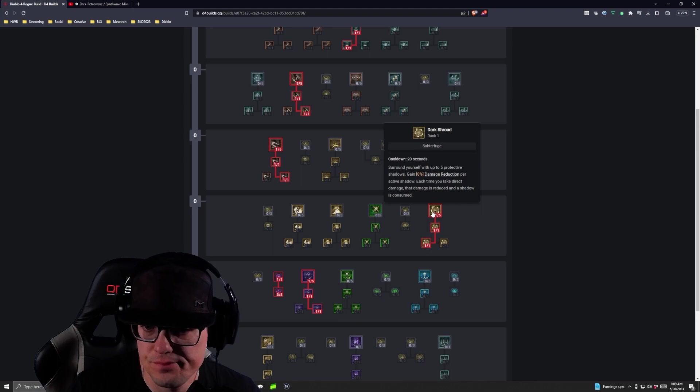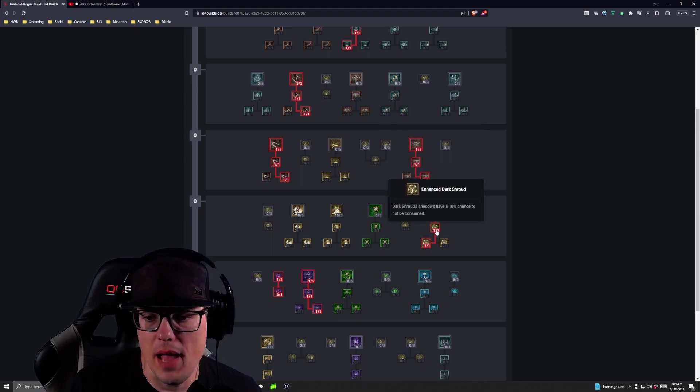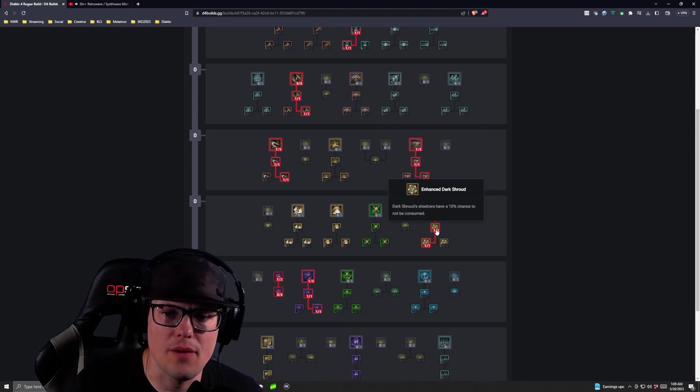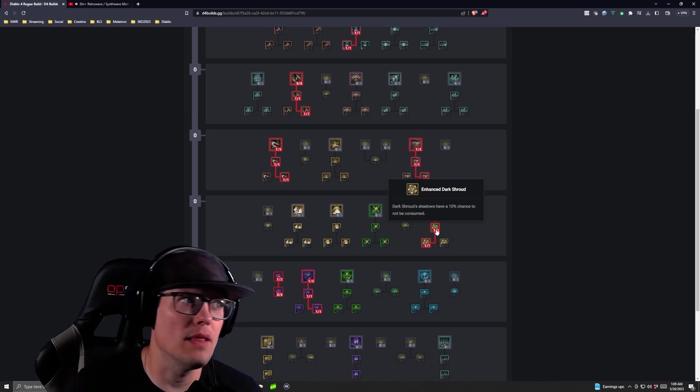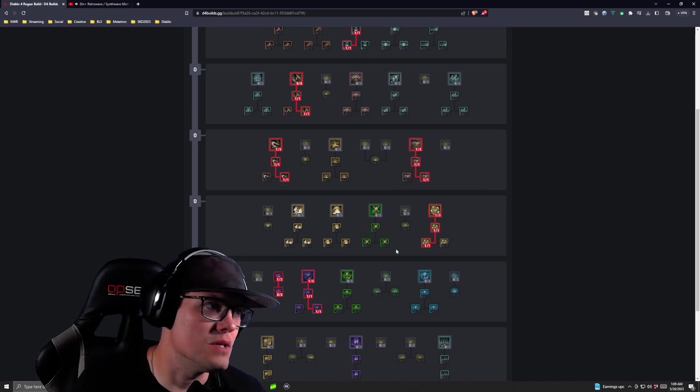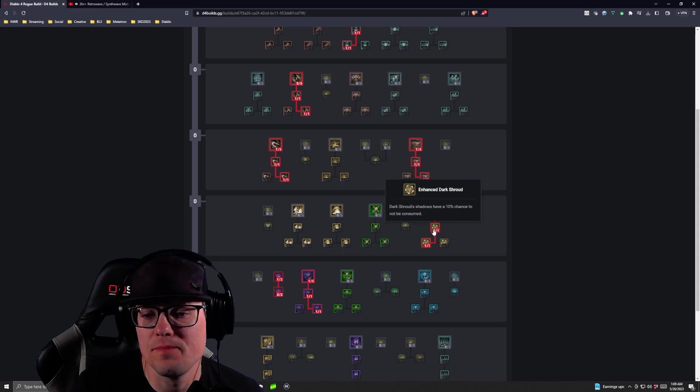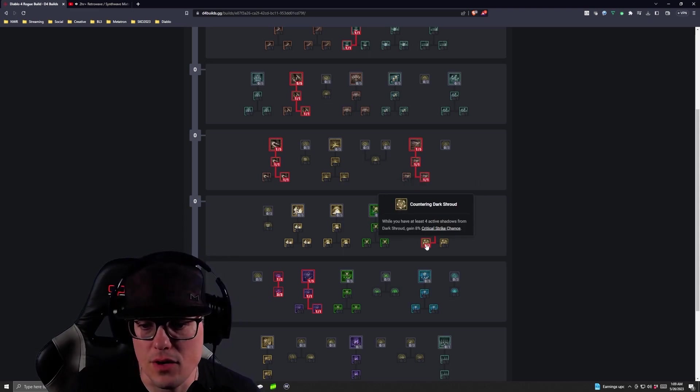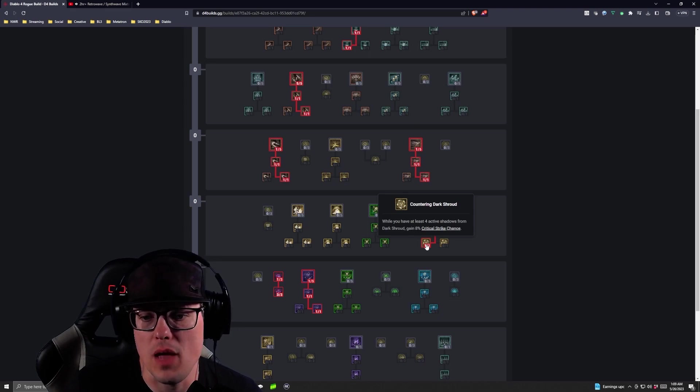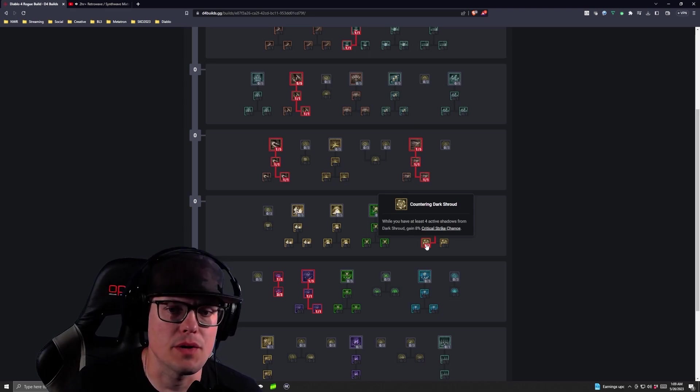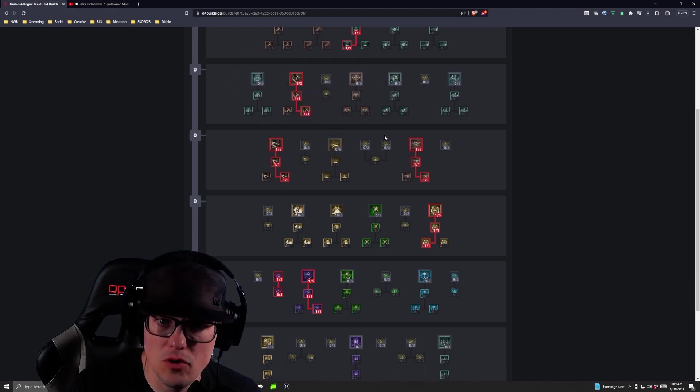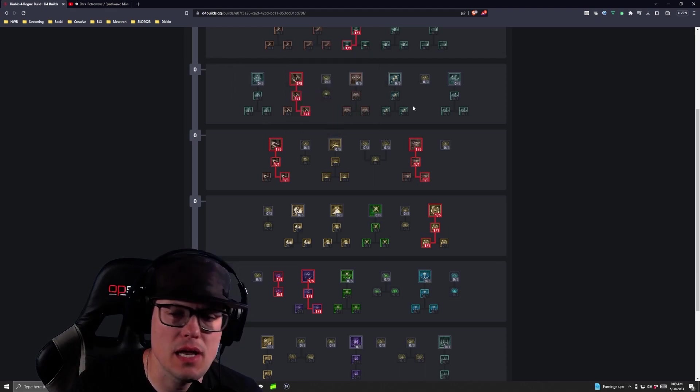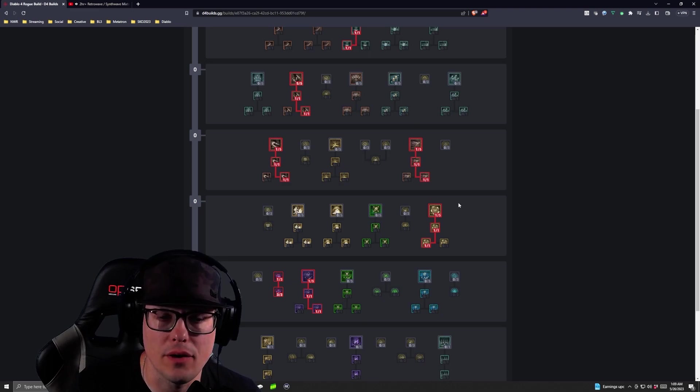You got a 10% chance now for a shadow to not be consumed, which is great. This reminds me a lot of the shadows in the Final Fantasy MMOs, which are pretty good. And then you get Countering Dark Shroud. While you have at least four shadows active from Dark Shroud, you gain 8% critical strike chance. So again, we're stacking critical strike, we're stacking movement, we're stacking CC and vulnerability to make it a pretty good cloud crew.